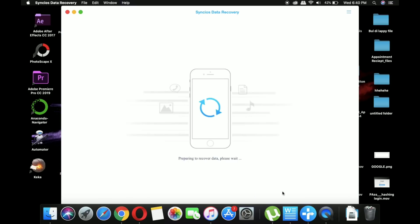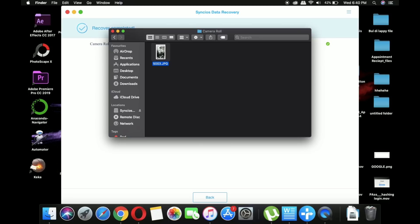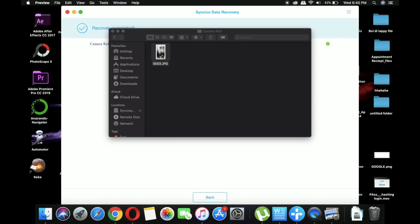Now you have to select that image and click on the recover to computer button, and then it will load it to your computer. Here you can see the image in full resolution.